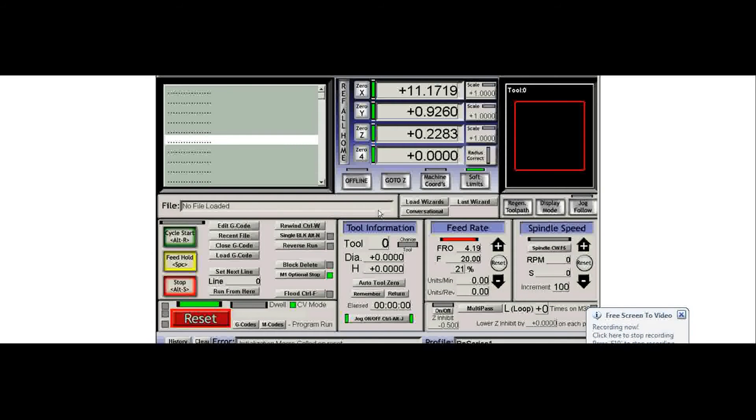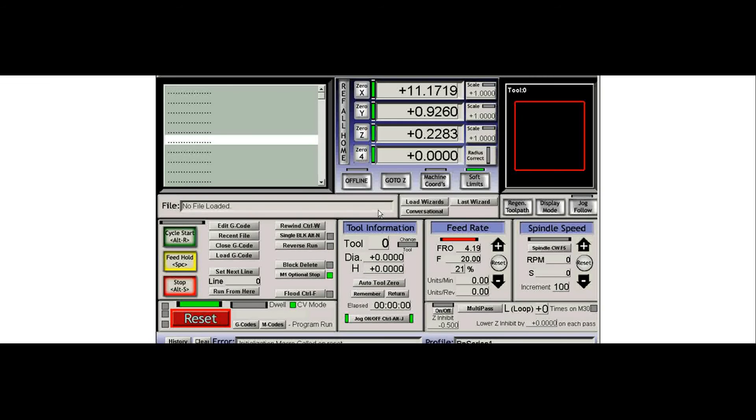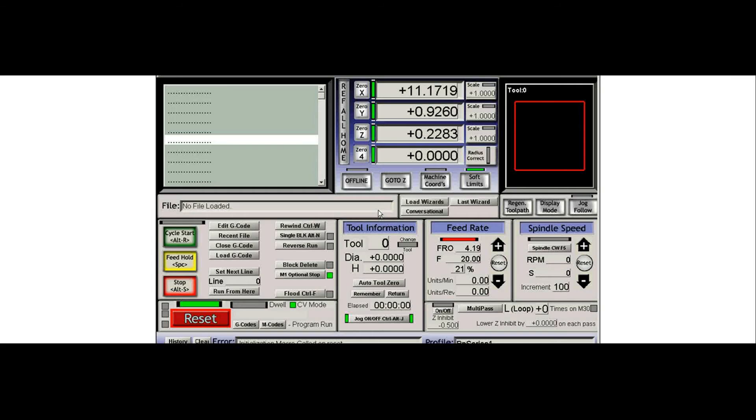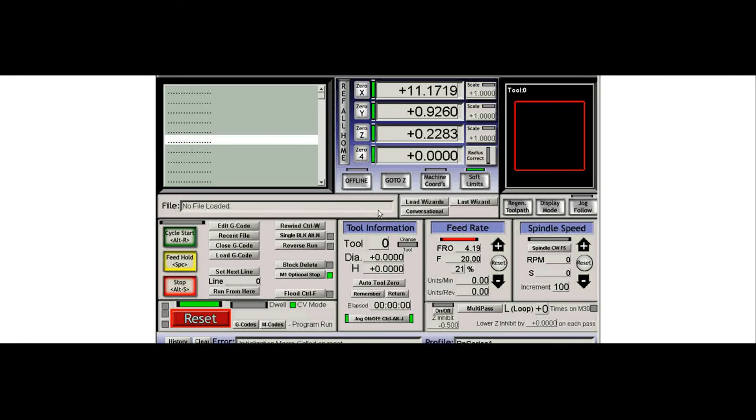Welcome to the tool probing video for Mach 3. The equipment used in this video is a tool probe which can be purchased from IM Services for about $225.